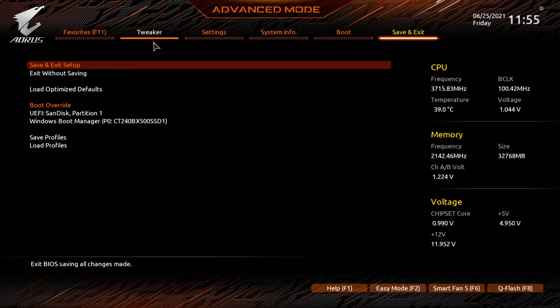At this point, you can simply restart your PC by navigating to the save and exit tab. Alongside enabling TPM in the motherboard's BIOS, you'll also have to enable secure boot as well. This will enable you to complete a full installation of Windows 11 successfully.